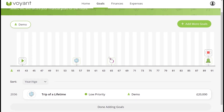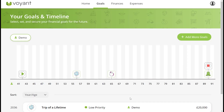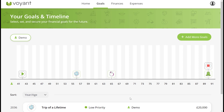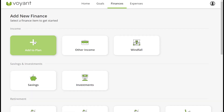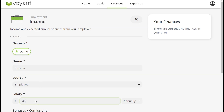It will populate onto this screen here and you'll be able to see when that goal is in the plan, how high a priority this goal is, and other goals entered. They can also add finances and expenses — things in the plan to achieve these goals.